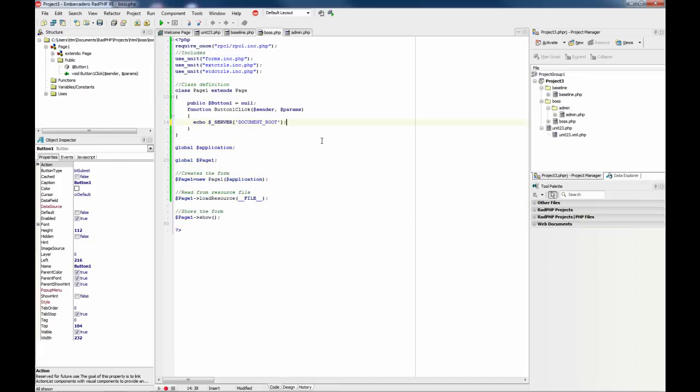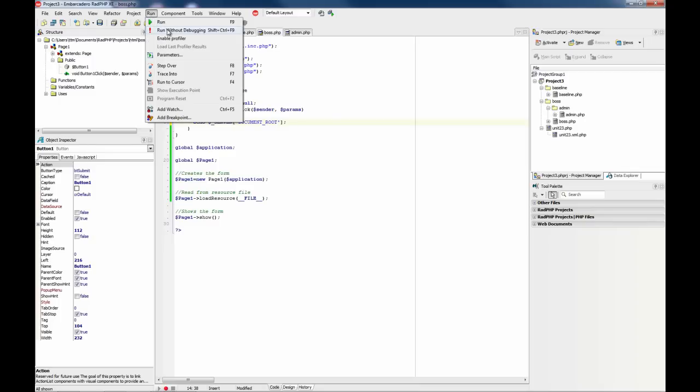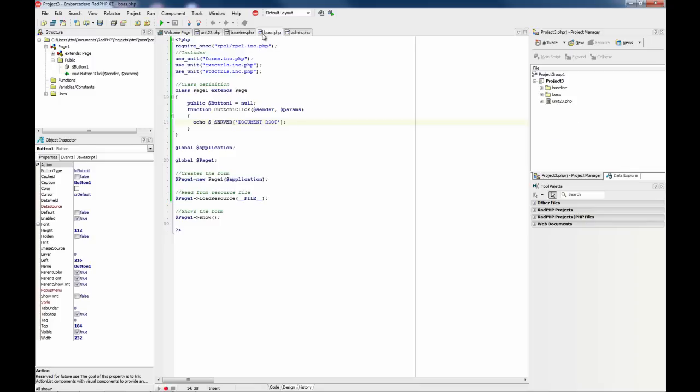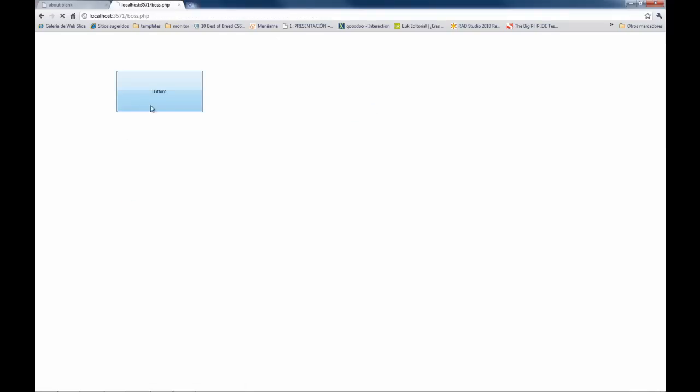Okay, so now we are going to run having boss.php selected. If we run this, this is the document root. All relative paths used in this script should be calculated and resolved using this document root.